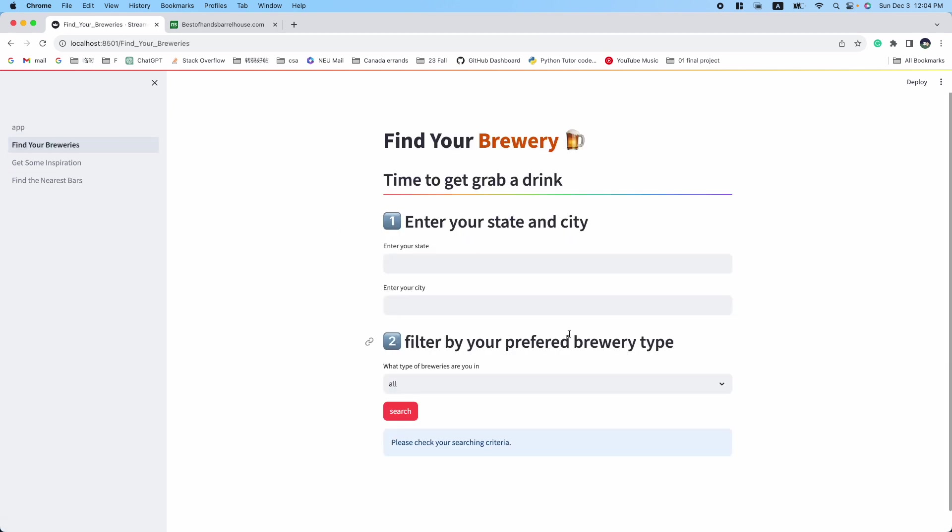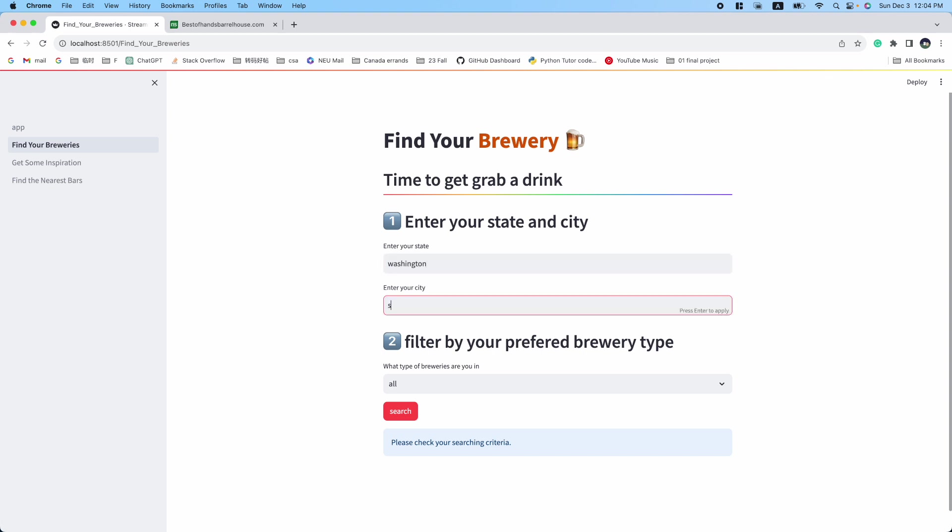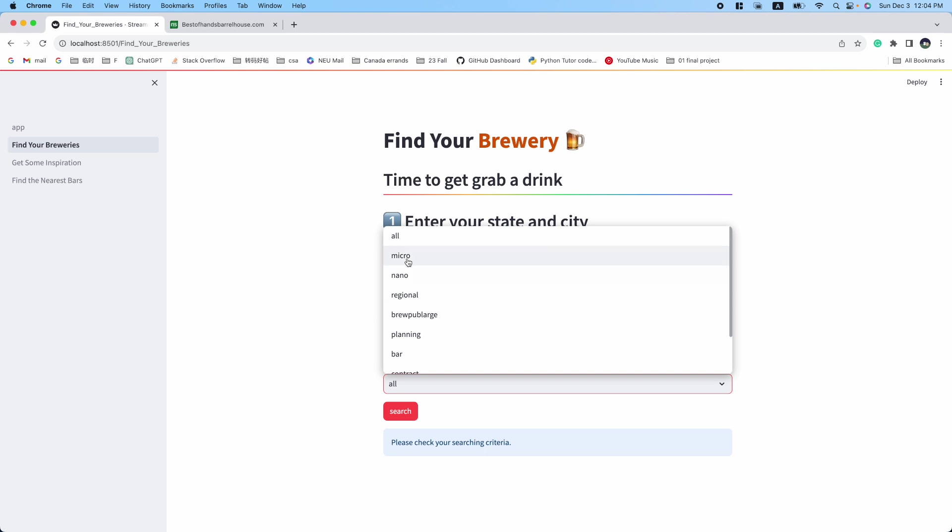For instance, you can enter Washington, Seattle, and select the micro breweries here.